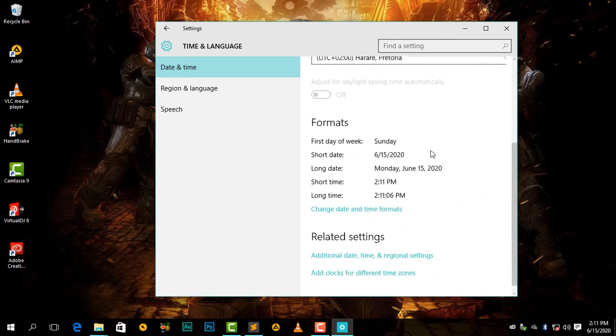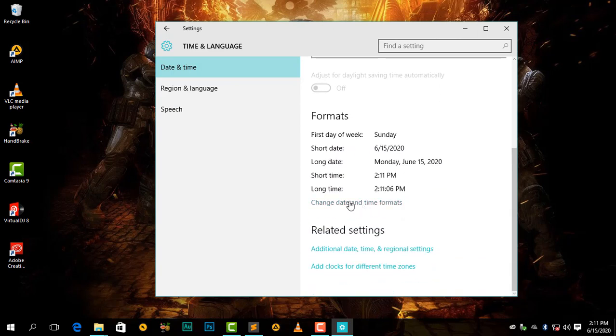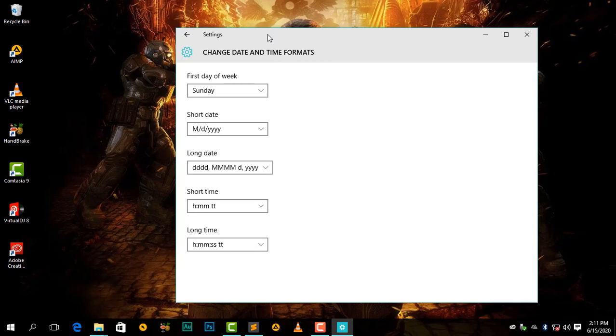Go to Date and Time, then scroll to the bottom. Go to this Change Date and Time Formats option. We will see this tab now where we can change our date and time formats.